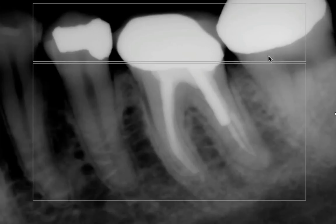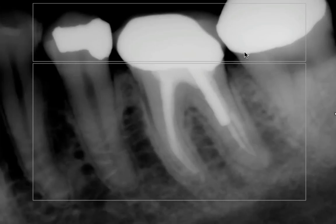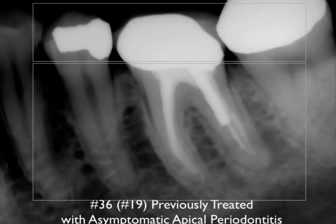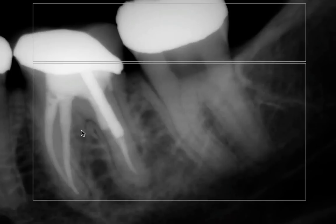We're going to take not only a straight-on radiograph — and this image is particularly around tooth number 36, or universal number 19. As you can see, the diagnosis for this tooth would be: previously treated tooth number 36 or 19, with asymptomatic apical periodontitis. So you get a straight-on, and you also get a shift — whether it be a mesial shift or a distal shift, it doesn't really matter.